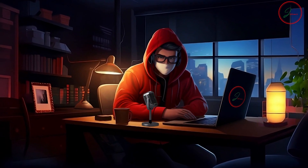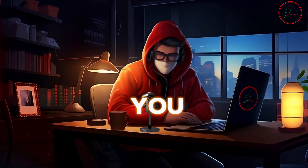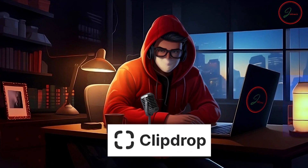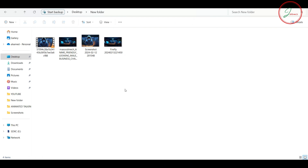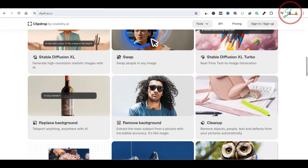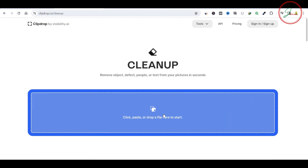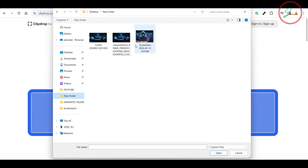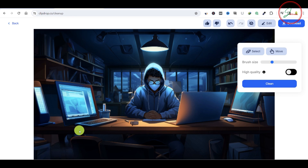Your downloaded image will have a watermark, but no worries — here is a solution. You can simply remove the watermark using a free tool called Clipdrop. Go to clipdrop.co and choose Clean Up. Upload the image where you need to remove the watermark, select the watermark area, click Clean, and in one click your watermark will disappear.